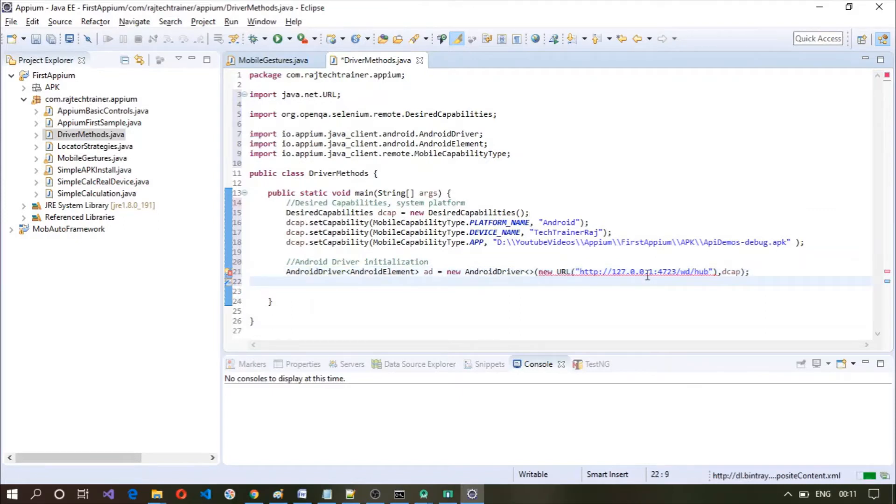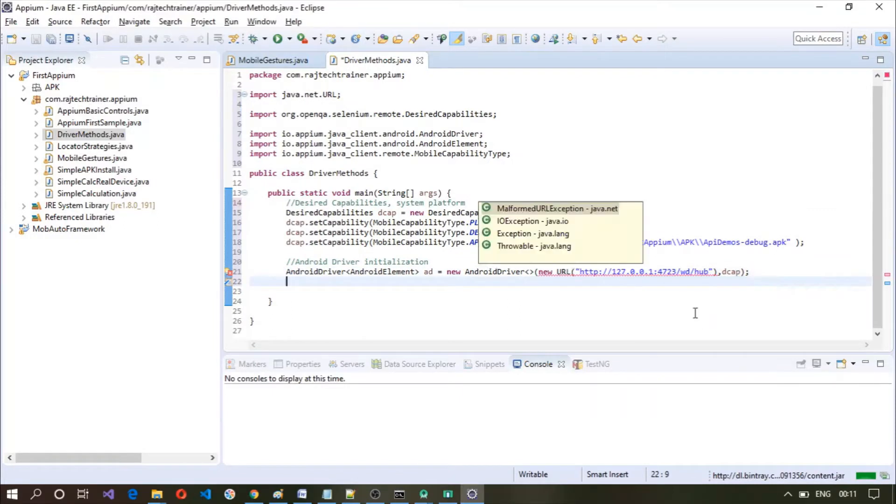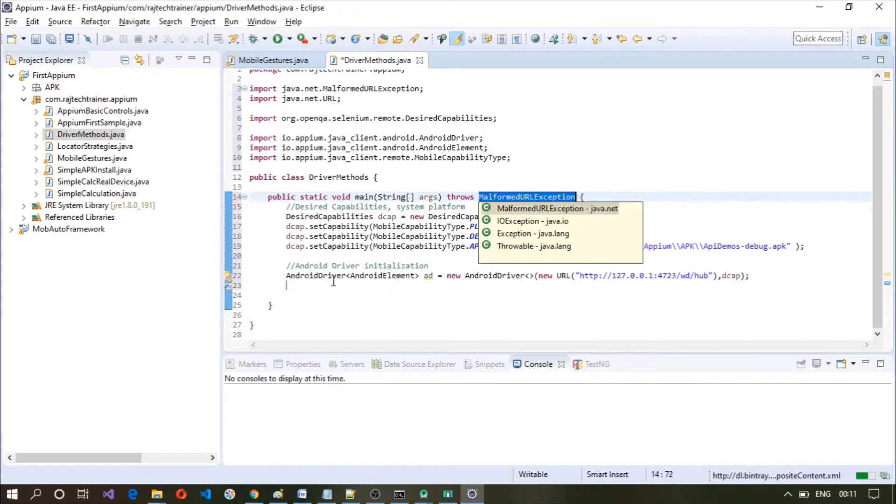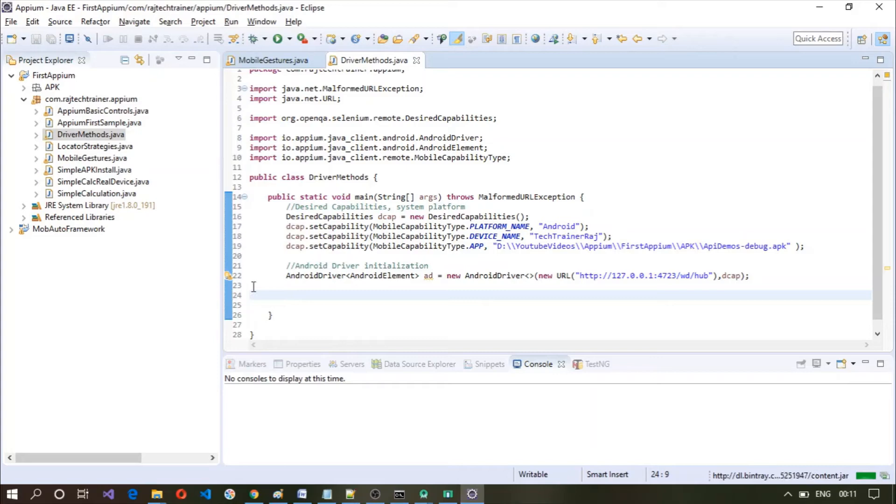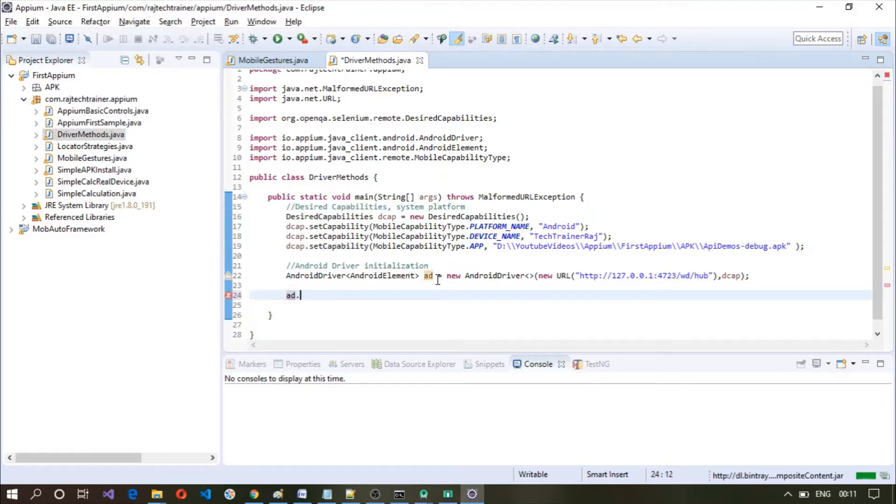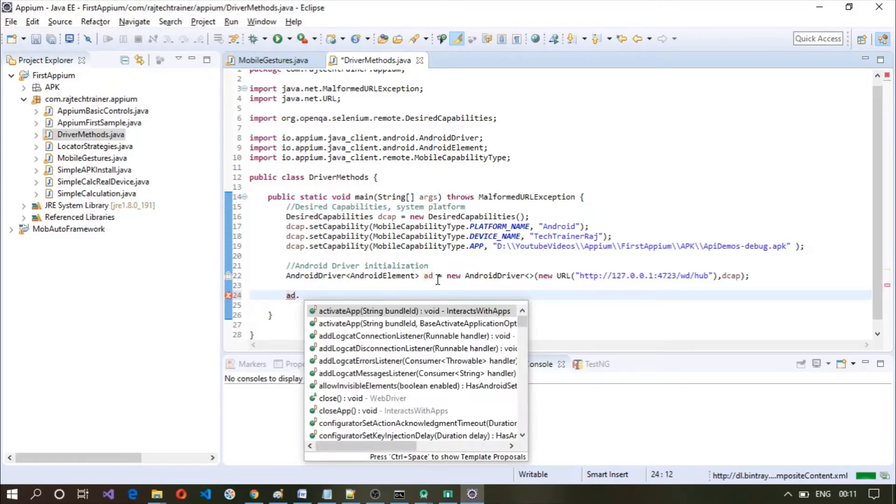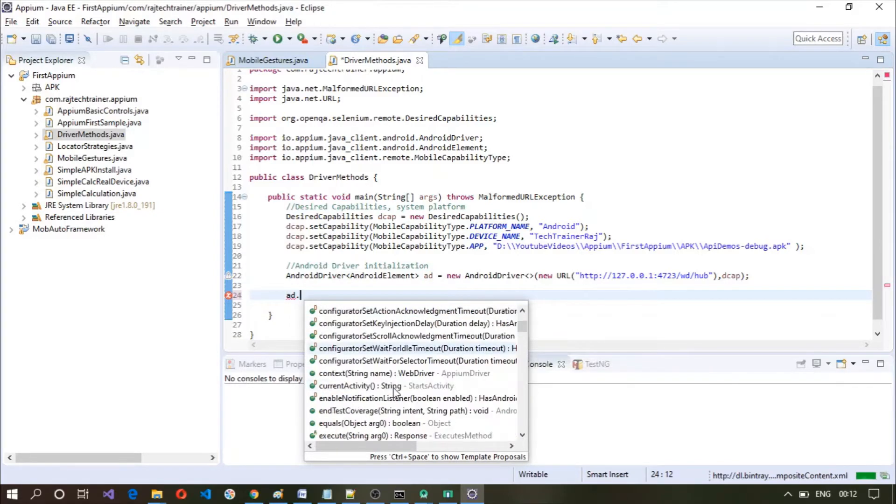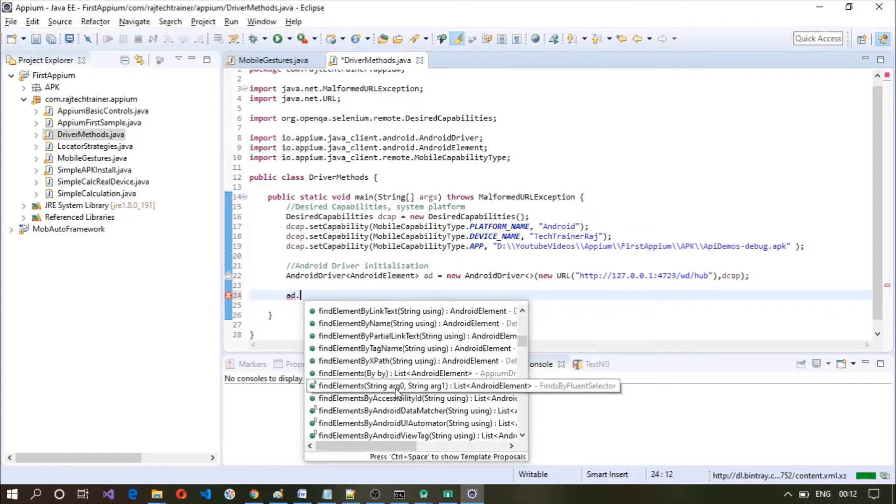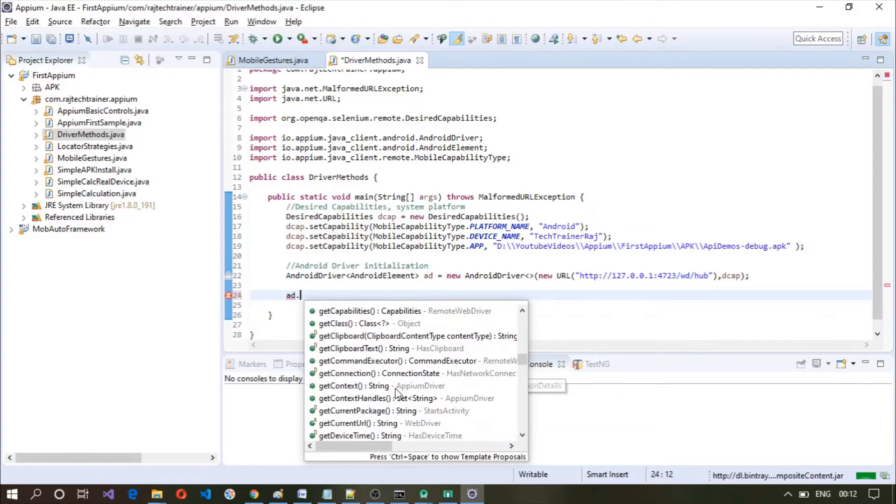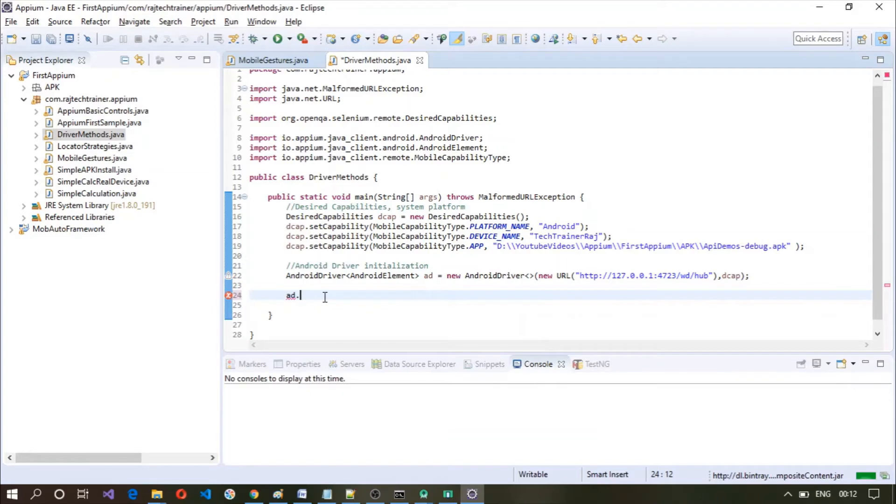So there is some error here, let me fix this, add throws. So here we have initialized Android driver and the object name is called AD. With Android driver we have several methods. If you type in AD dot you will get the list of methods which are available here with Android driver. We will take a look at some of these today.